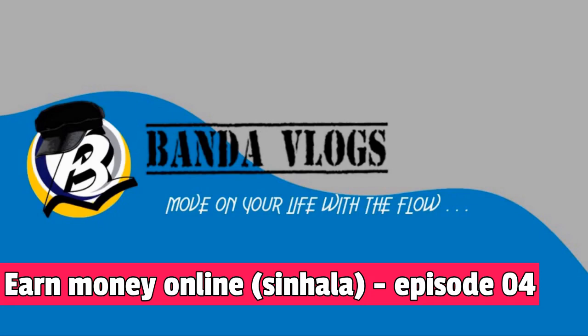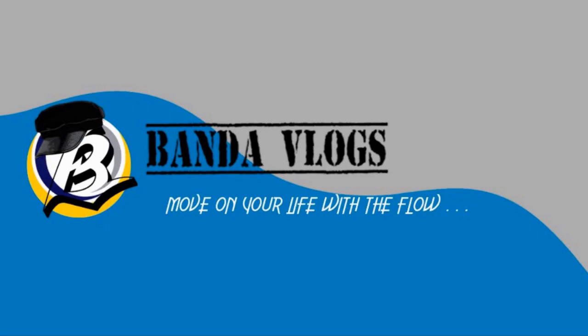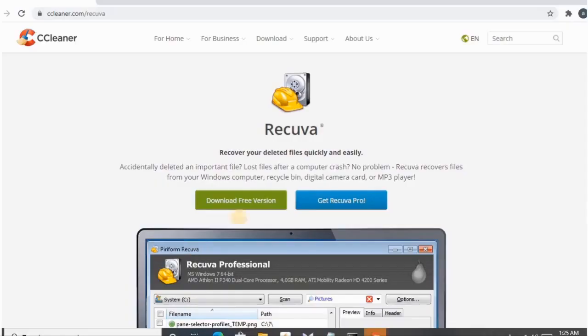We will talk about recovery software in this video. I will show you how to download this software.